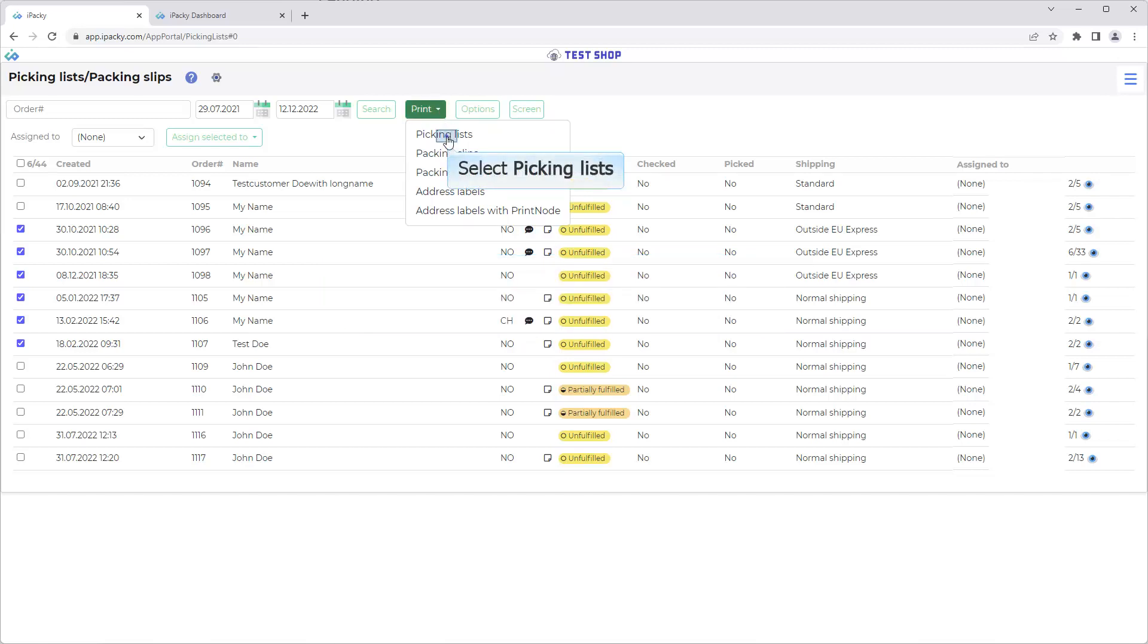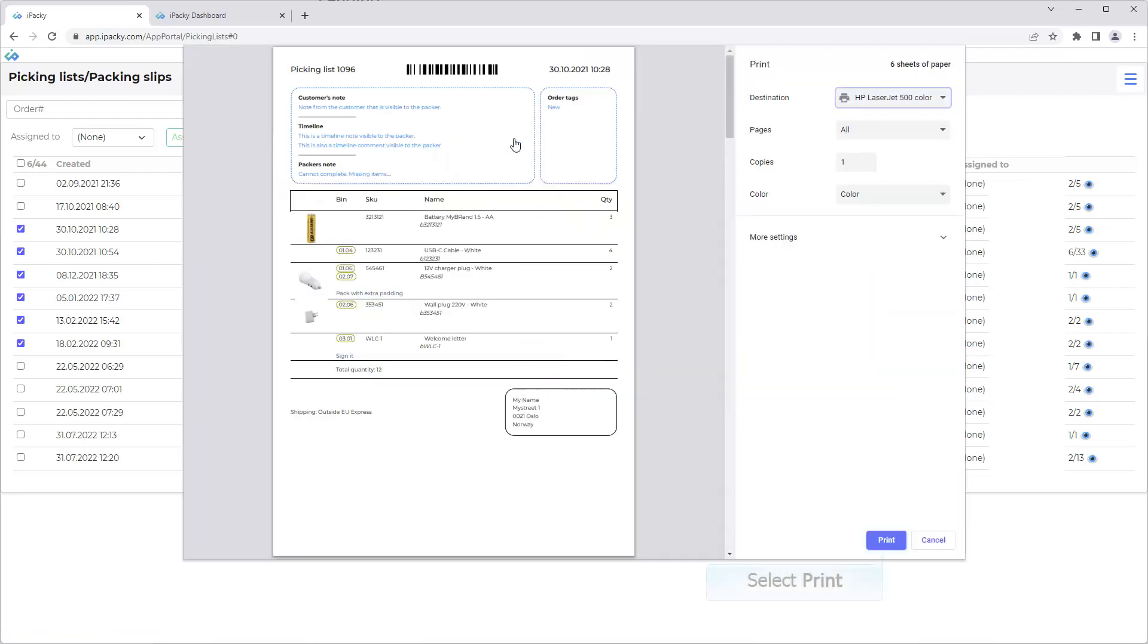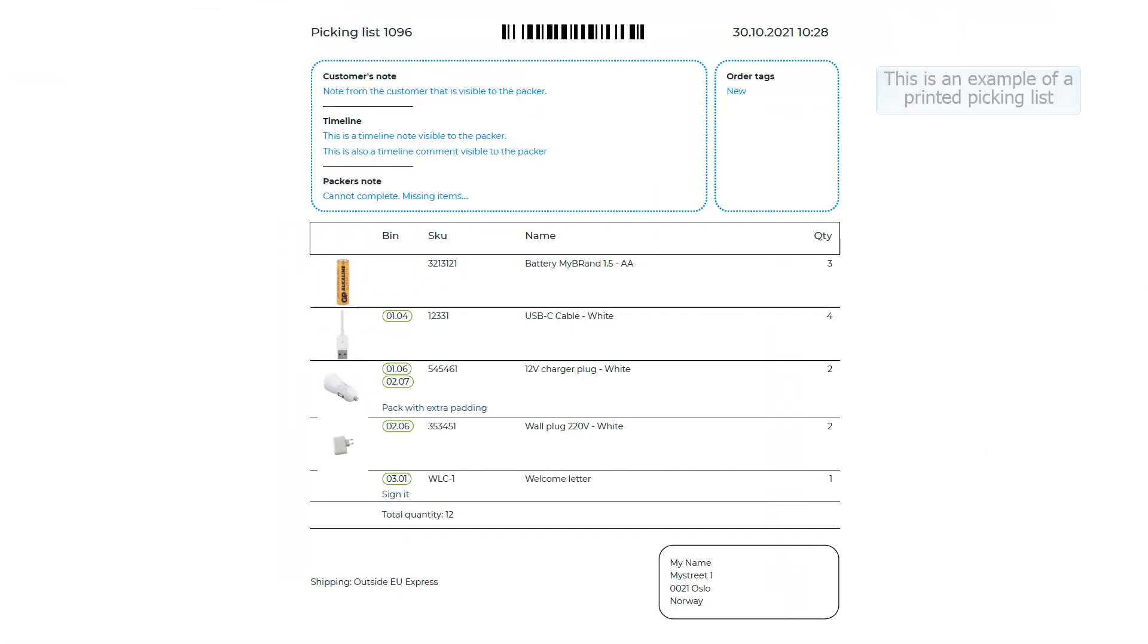Select picking lists. Please note that when doing this the order selected will be marked as picked, and will disappear from this list when refreshed. Click on the print button. This is an example of a printed picking list.